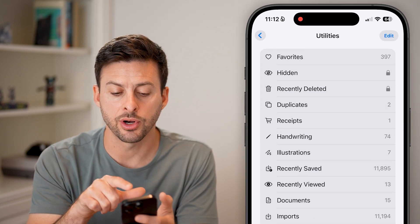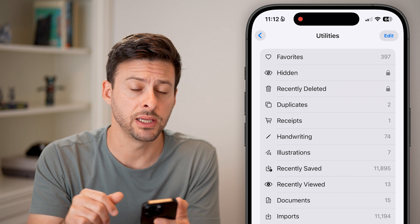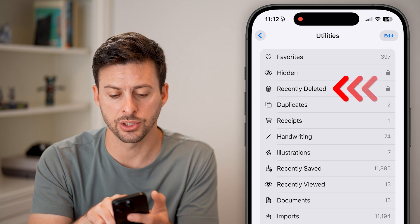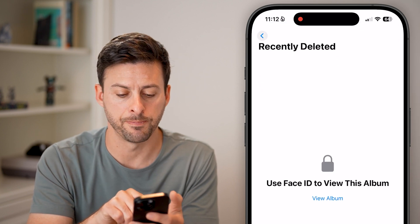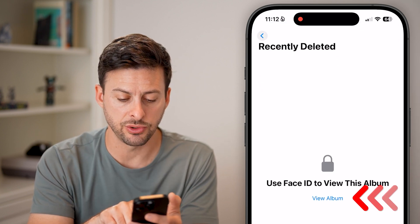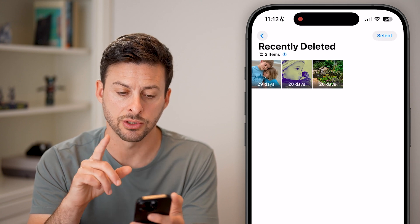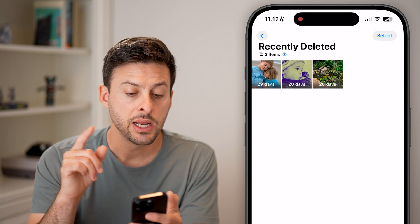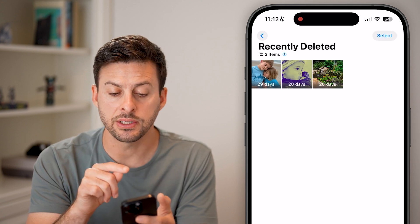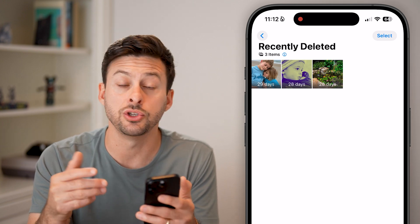Tap on Utilities at the very top, and the third option there is Recently Deleted. You can just tap on that. A lot of times you need to use your Face ID or passcode to unlock it. I just unlocked it.